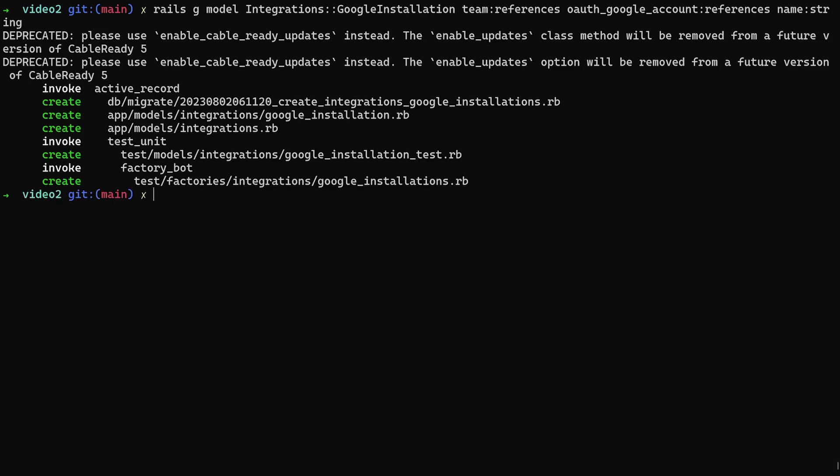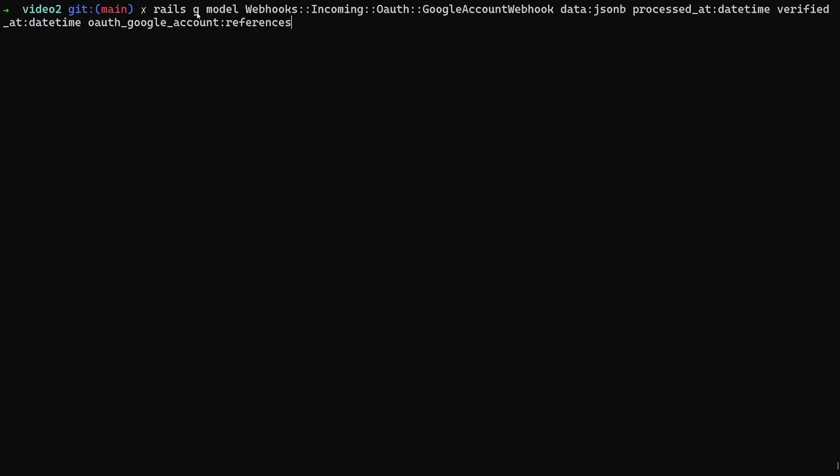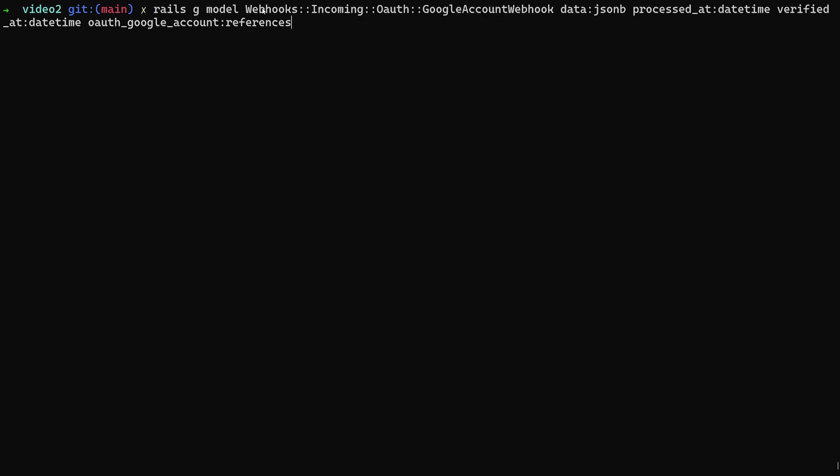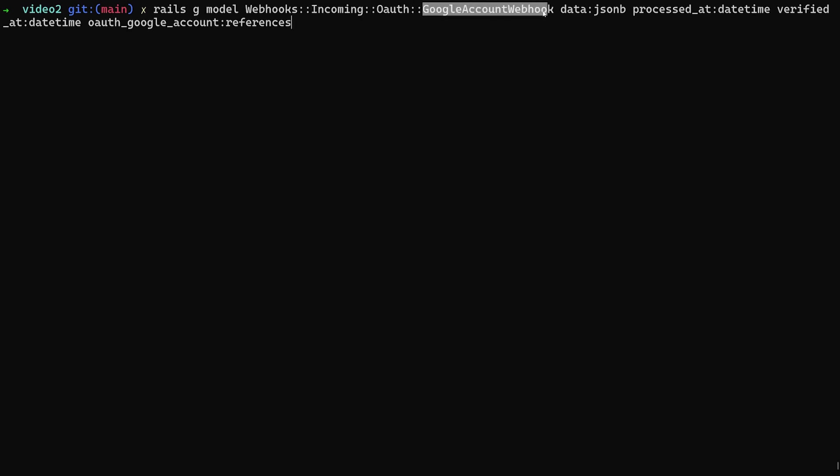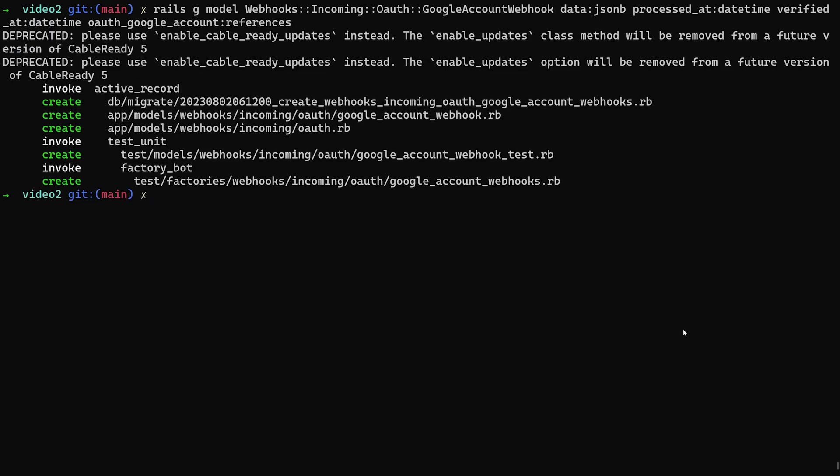And remember, in between these models, you never want to run your super scaffolds. You always want to run those after you're done generating all of your models. So let's paste in our last model here. This is for the webhooks, because they're going to be passing some data back. Anytime you get something like that, where the service might for some reason need to communicate with your server directly, that's going to be done through webhooks. In this case, this is handled by Bullet Train, but we do have to set up a webhooks and incoming webhooks and OAuth webhook, and then the Google account webhook. This will take some data which is jsonb, processed_at datetime, a verified_at datetime, and a Google OAuth account references. We're just copying all of these straight from the super scaffold command that it gives you when you run that bin/super-scaffold for the OAuth provider.